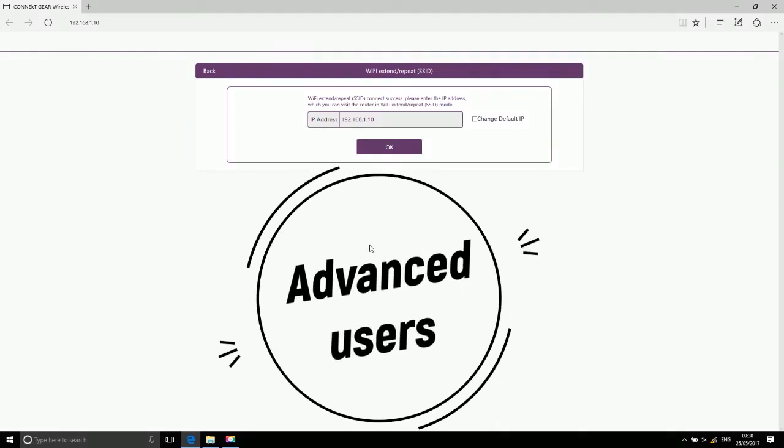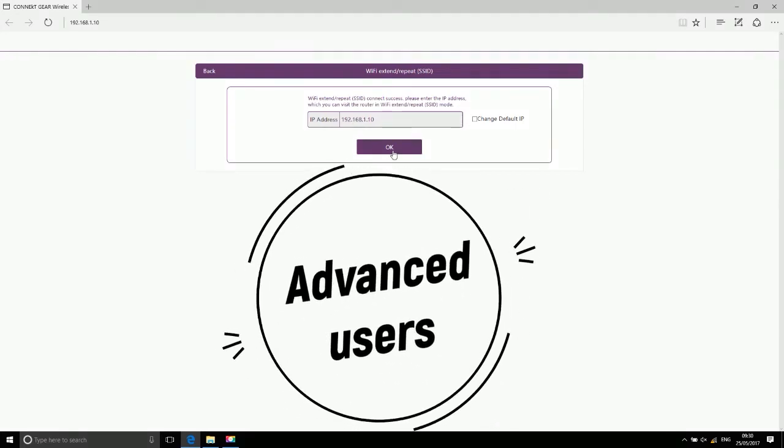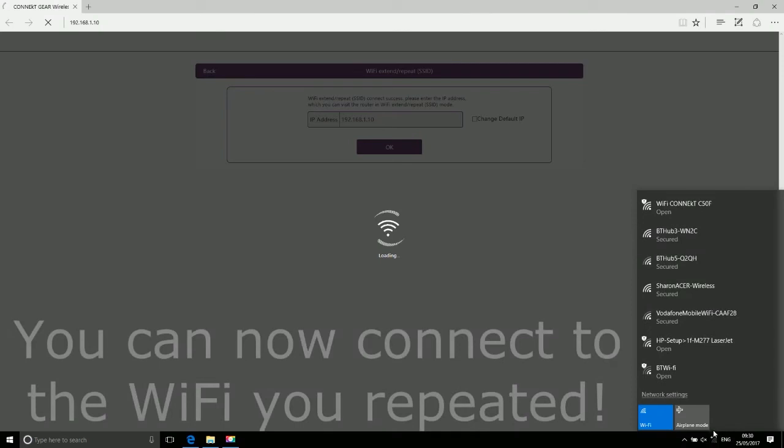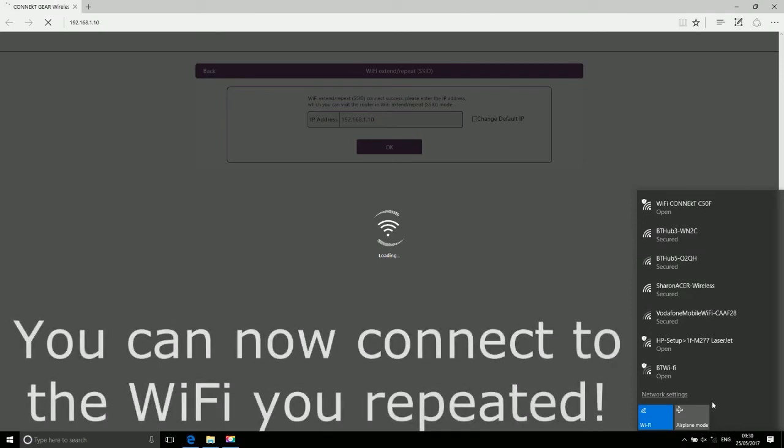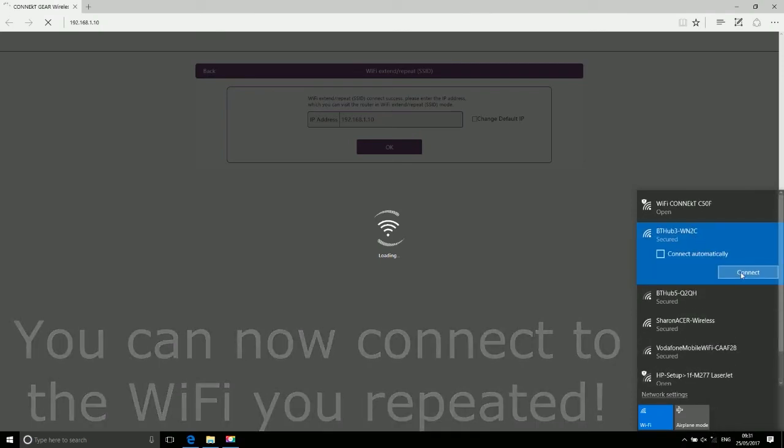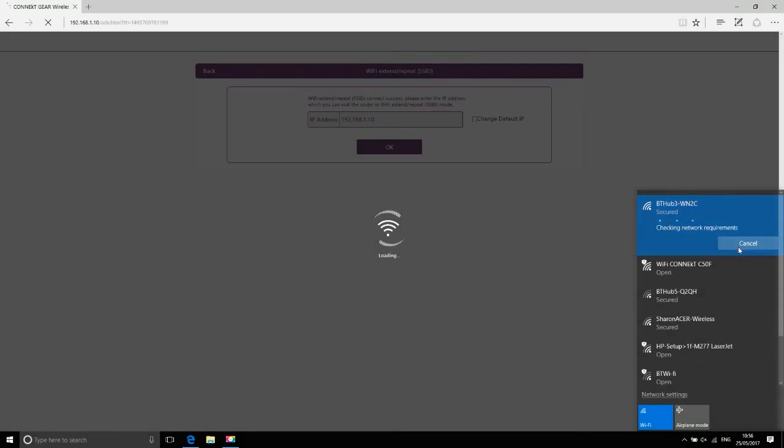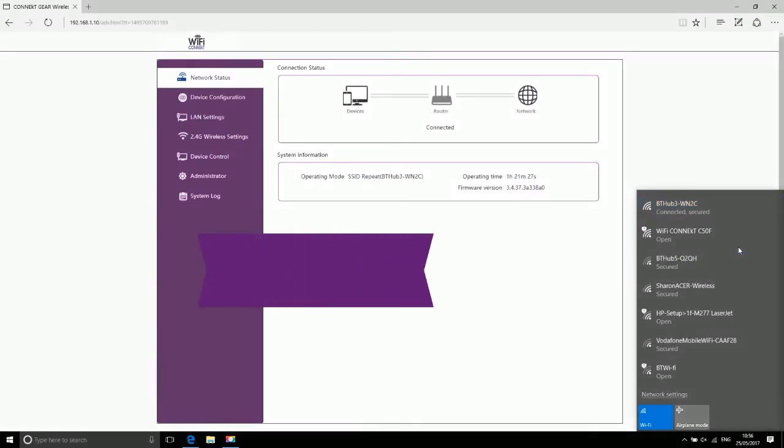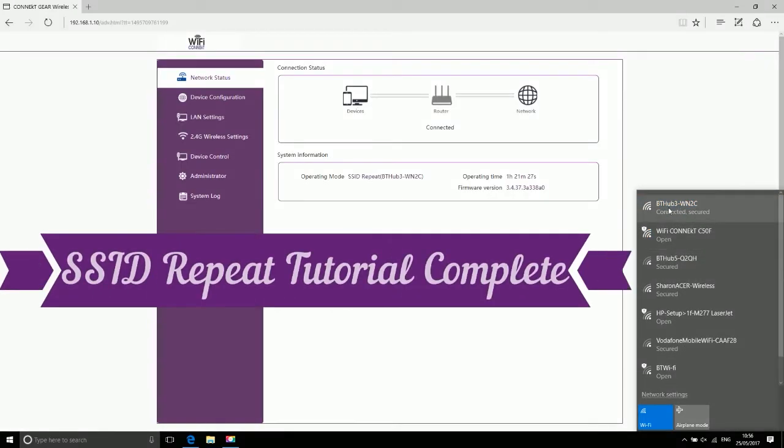Advanced users only: You can now connect to the Wi-Fi you repeated. SSID repeat tutorial complete.